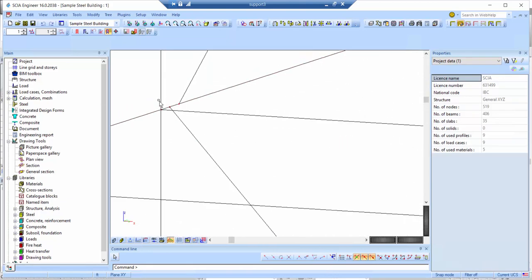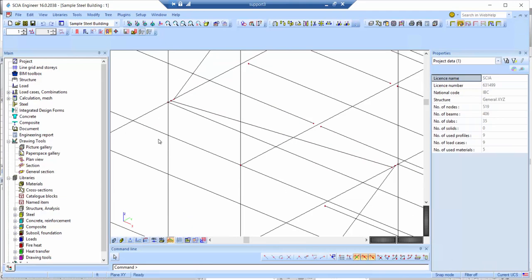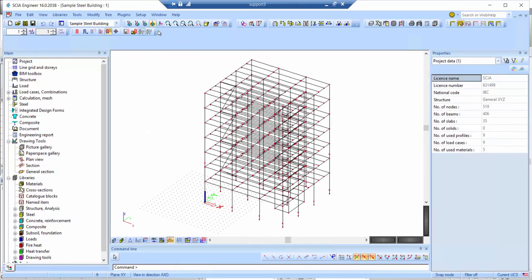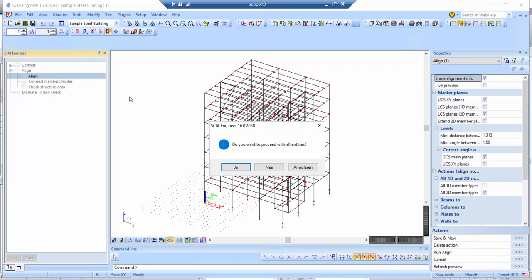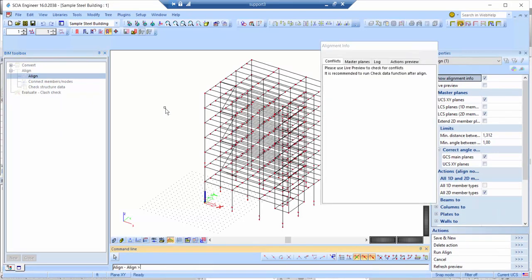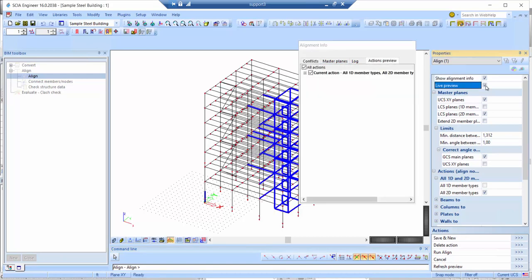Once the project is opened in SIA Engineer we can see those connectivity issues — for example the wind bracings do not align on one node. We go to the BIM Toolbox, double-click, and choose the Align feature, proceeding with all entities. I enable the live preview to see a live update of how the alignment will occur, and turn on the different planes — one for 1D members and one to extend the 2D member planes — so we can see them graphically.